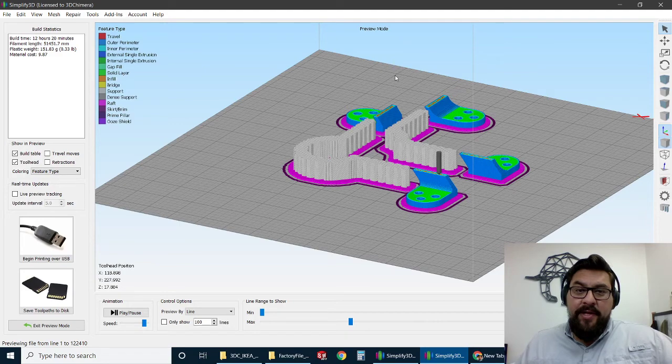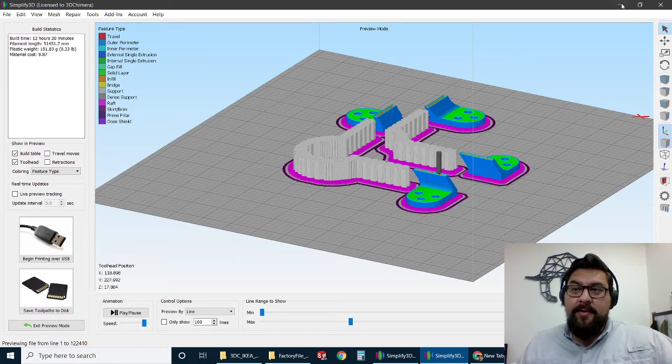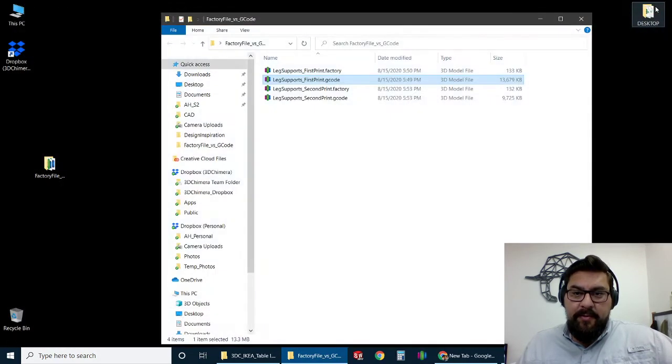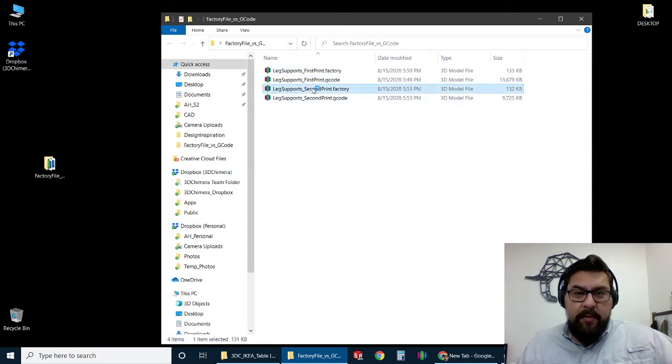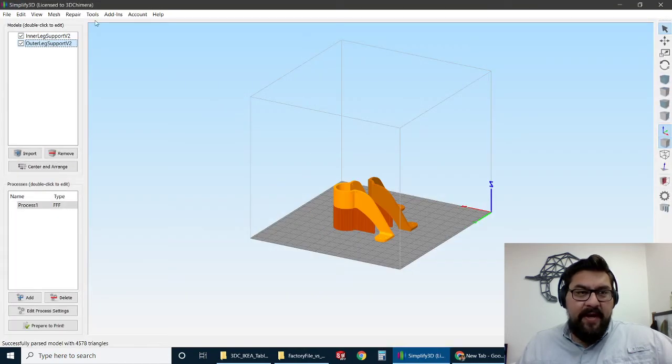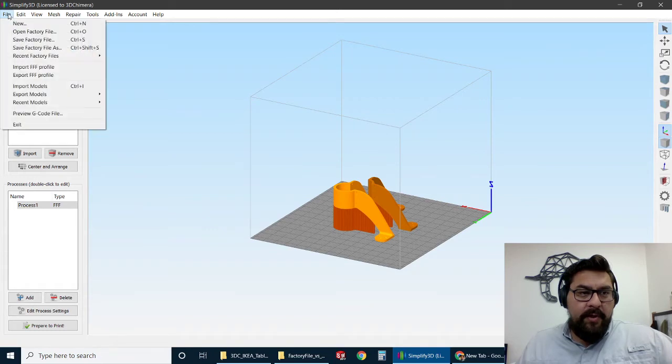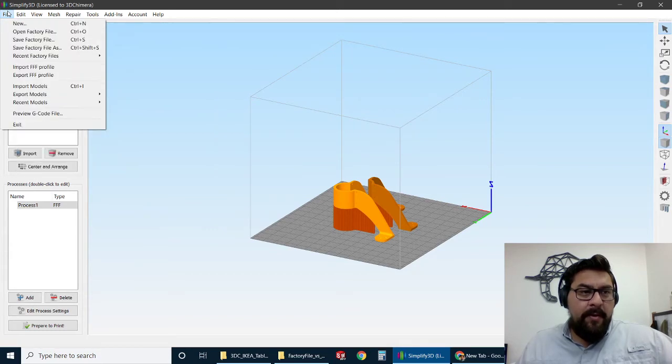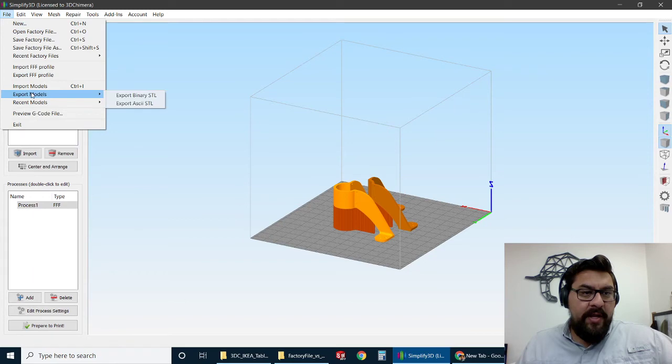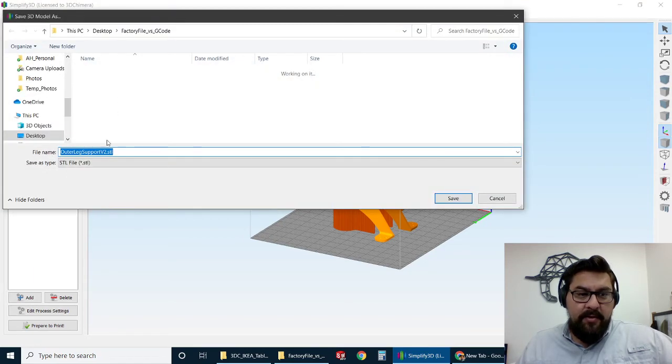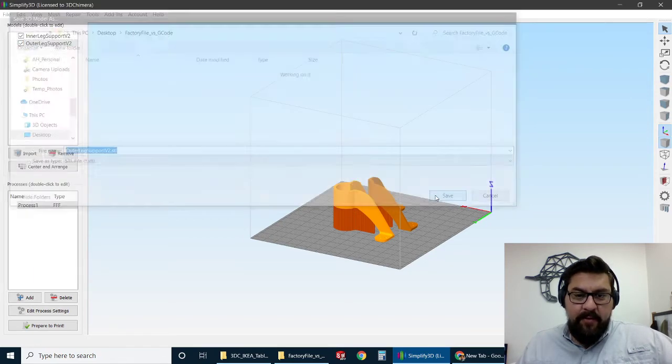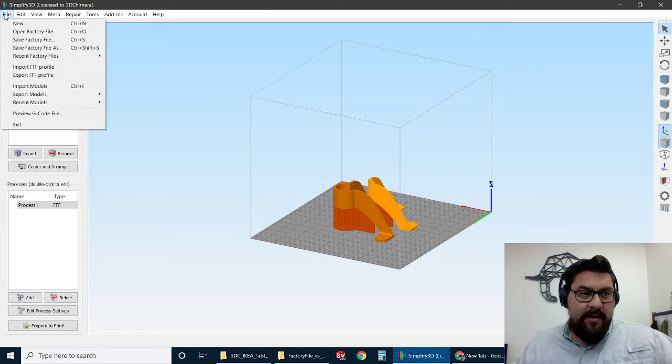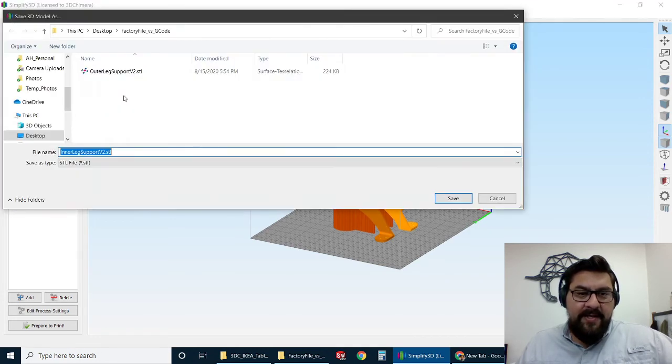The other cool thing is it actually brings the 3D file along for the ride. So we were to actually open up this second print file. One really cool thing that not a lot of people know is we can actually go in here and we can actually export the model as an STL. So it's actually there completely in the folder, which is pretty neat. You've actually got all that data in there.